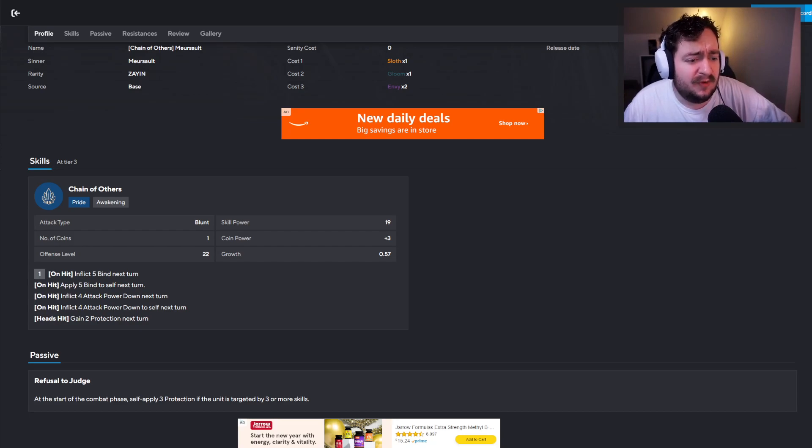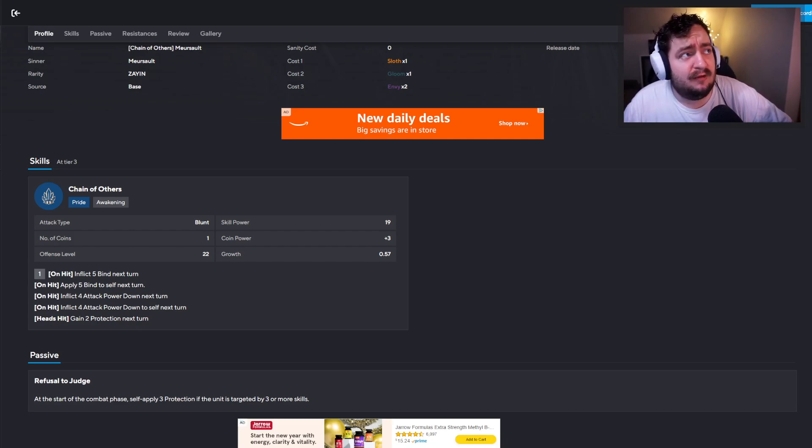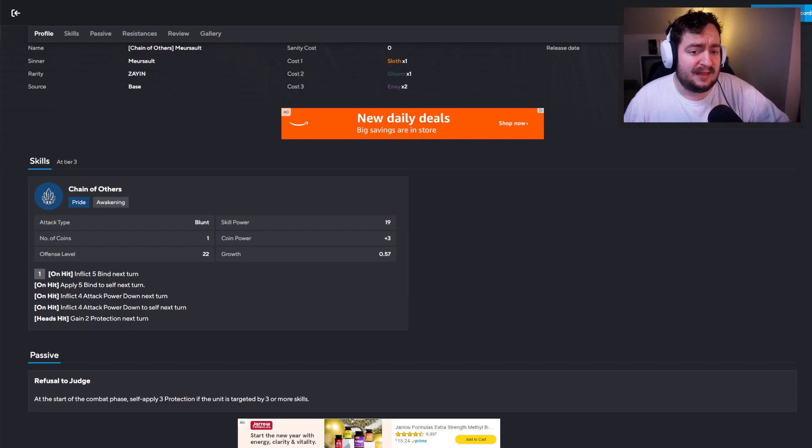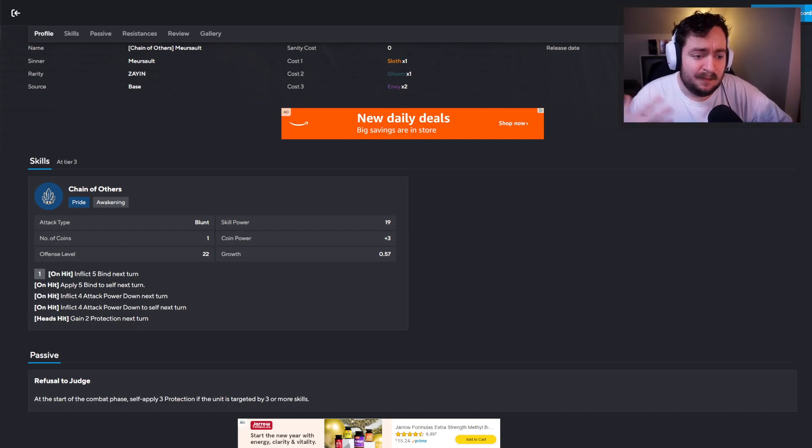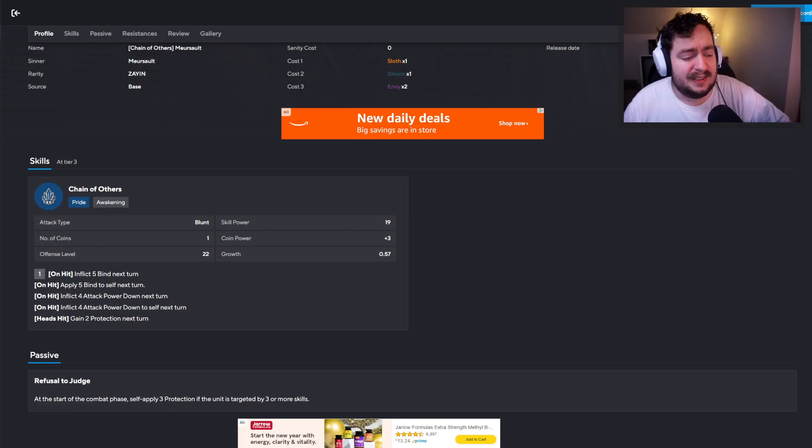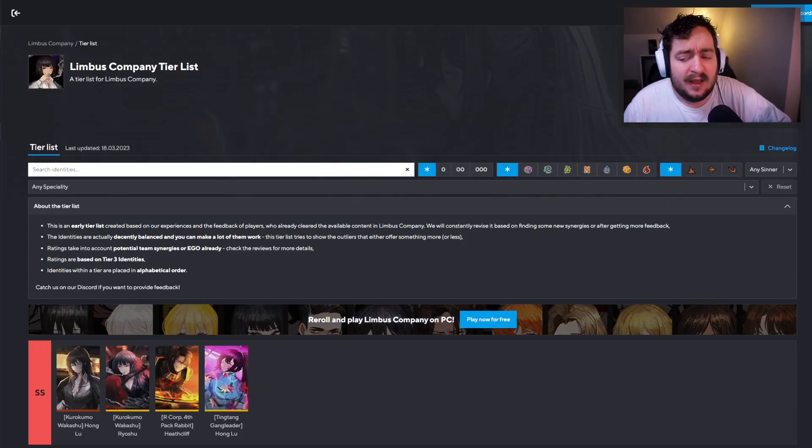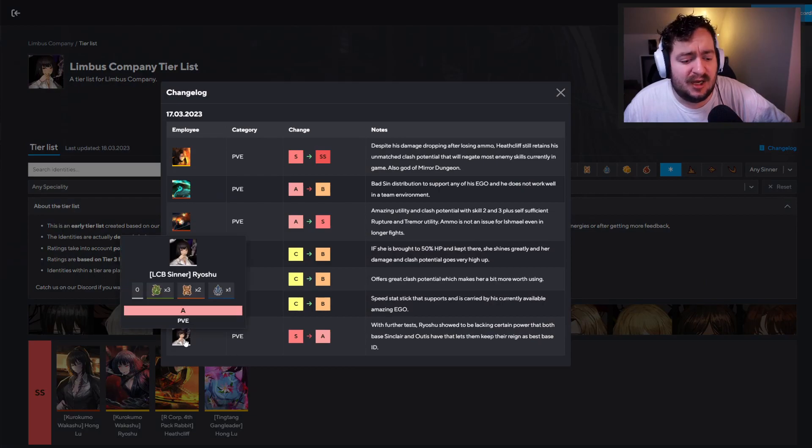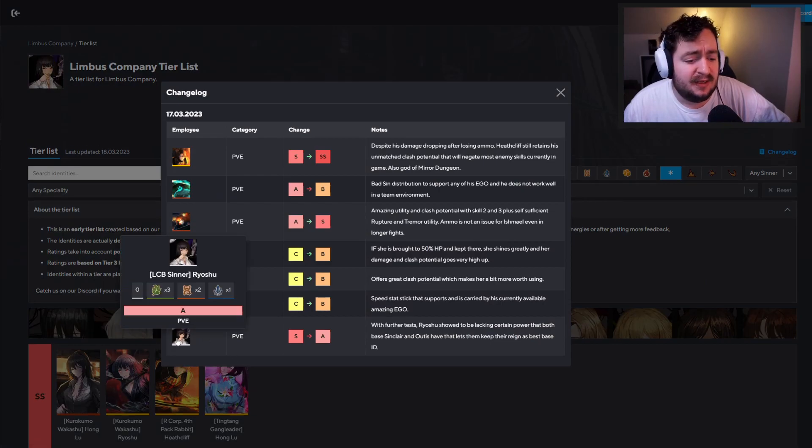And there's very few other, unless you're running Faust that I can think of, you know, I think the fact that it's one sloth, one gloom, two envy, it's going to be pretty easy to spam and get away with here. Finally, the last change log is going to be Ryoshu from S to A tier.